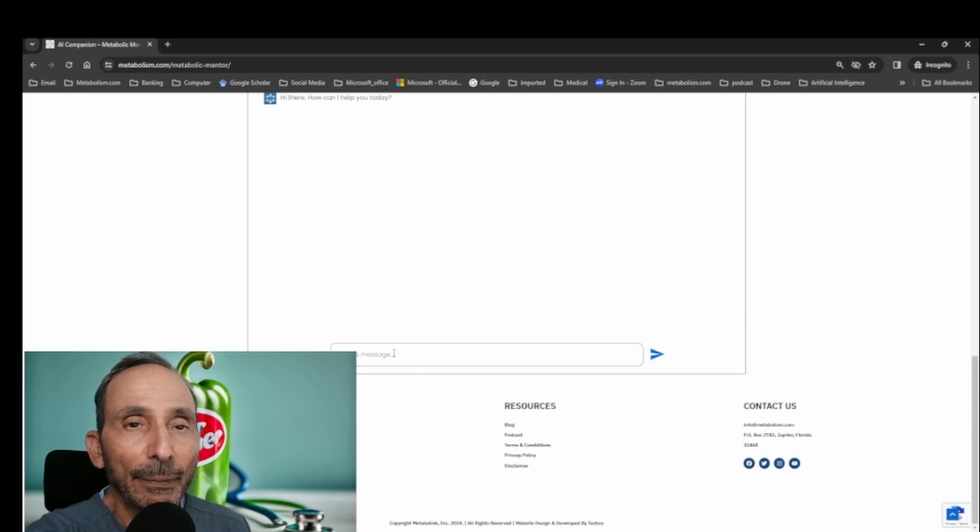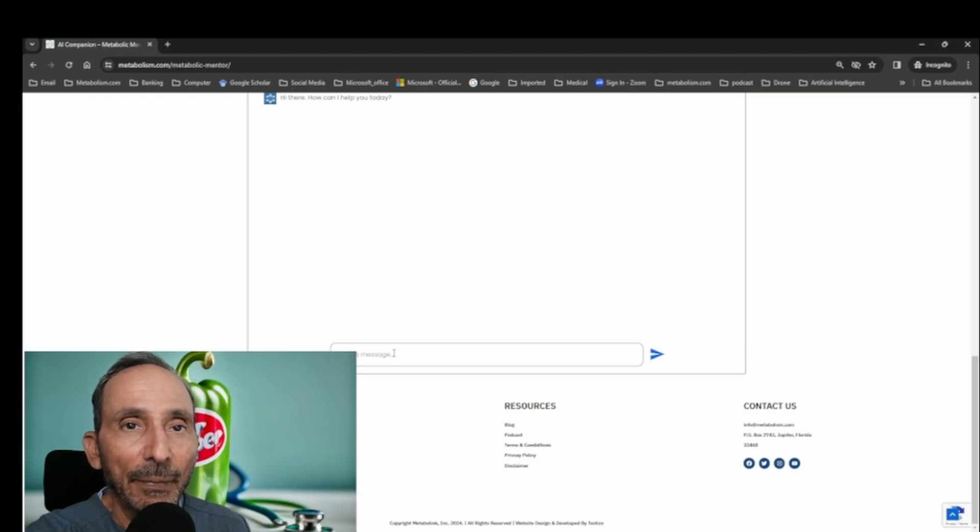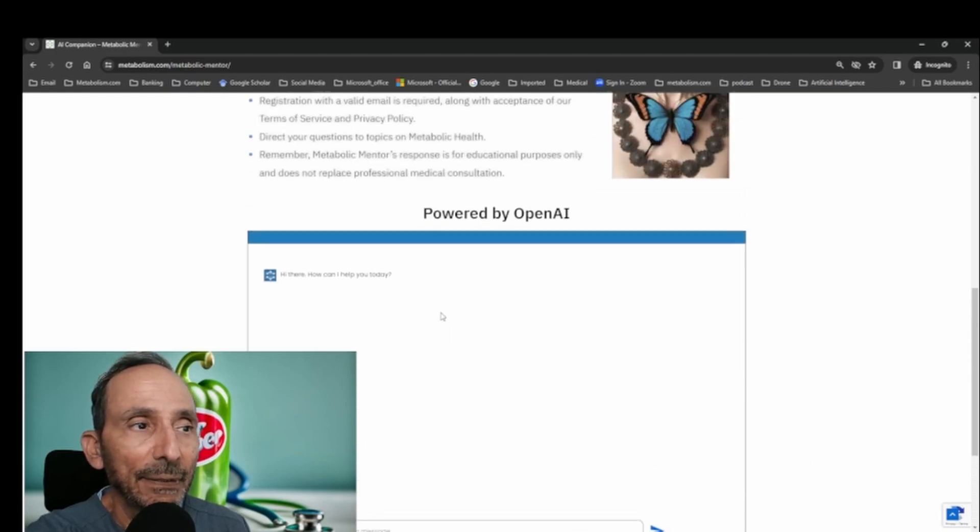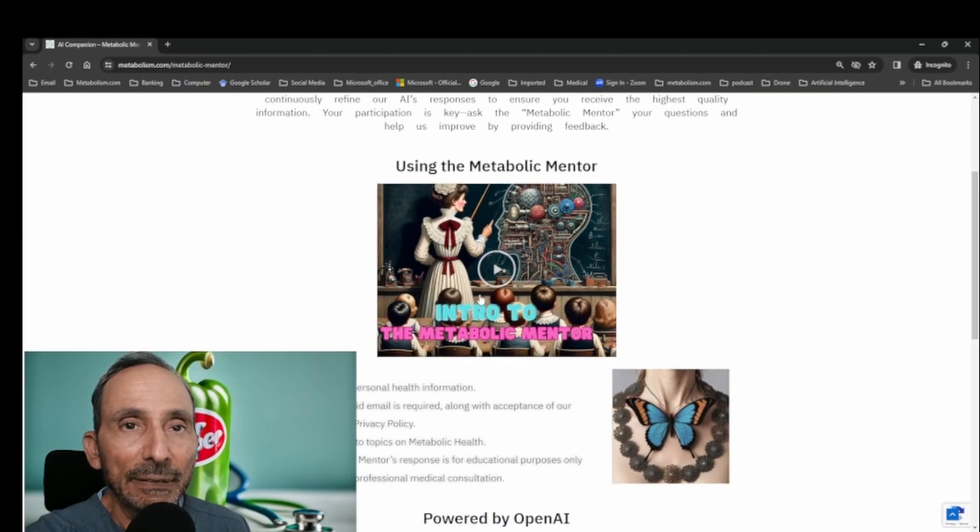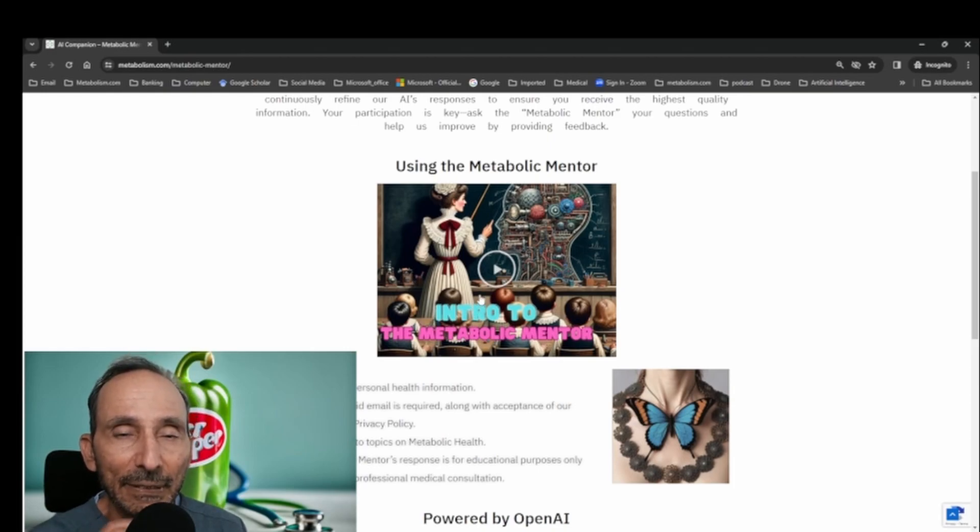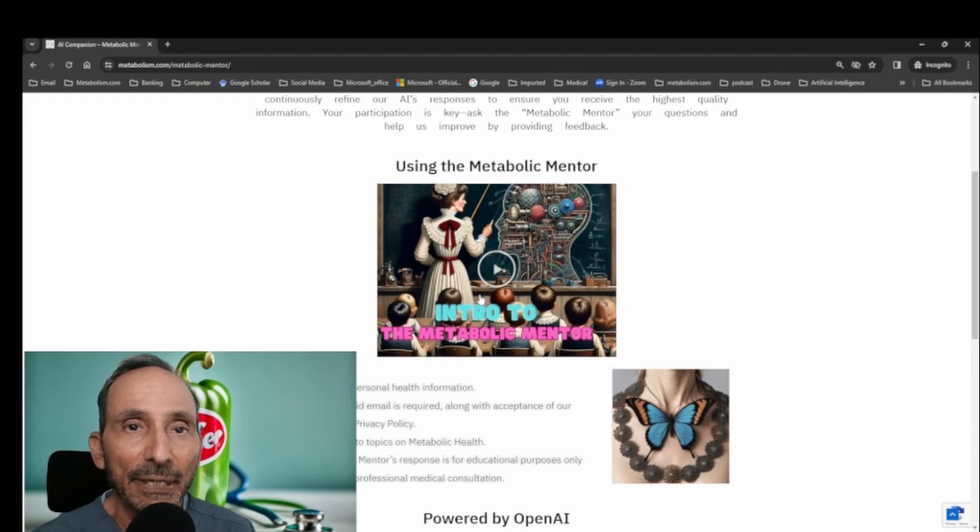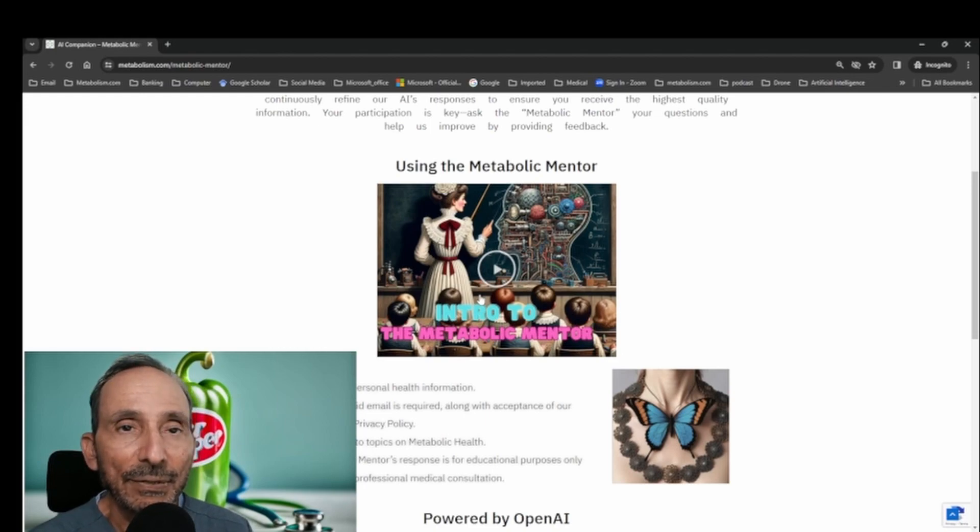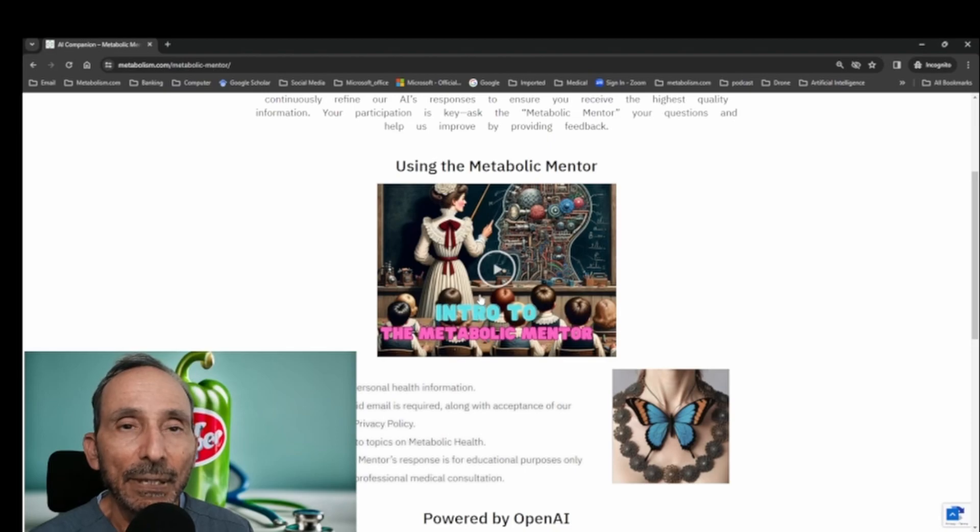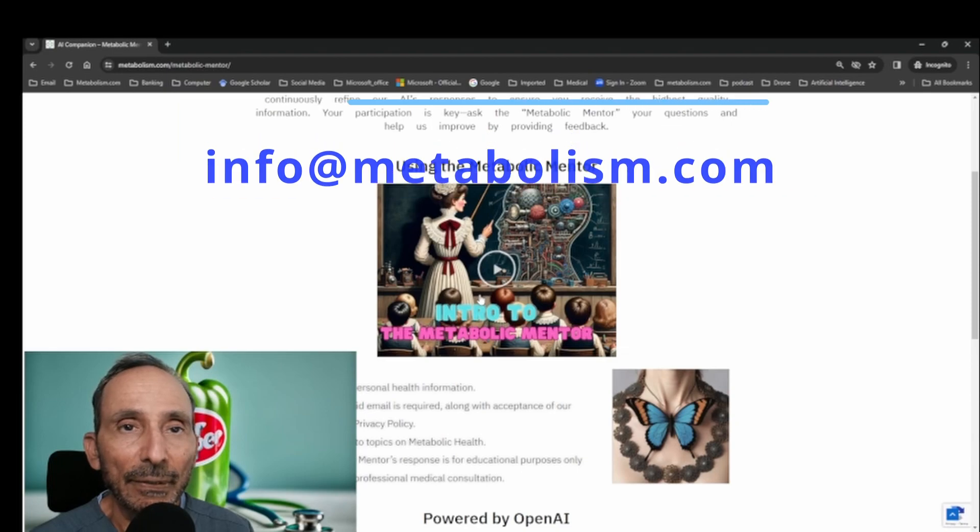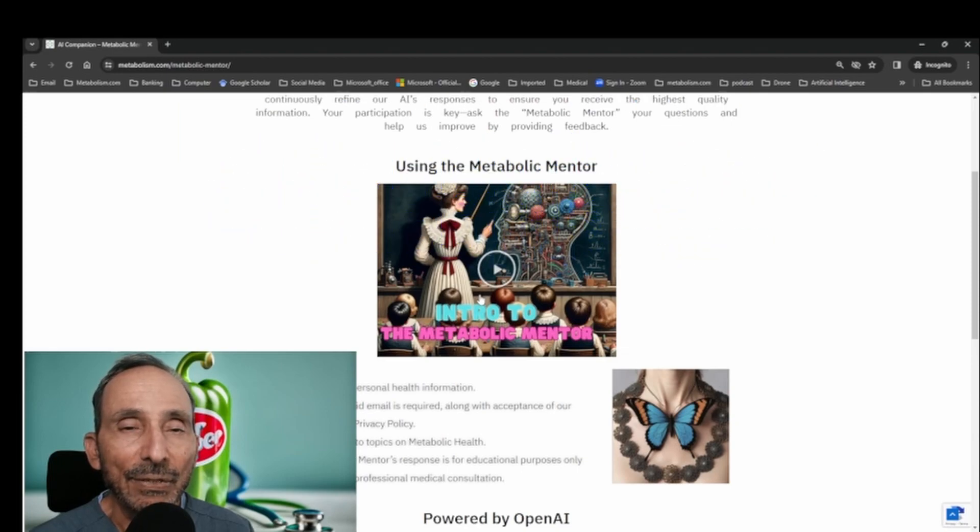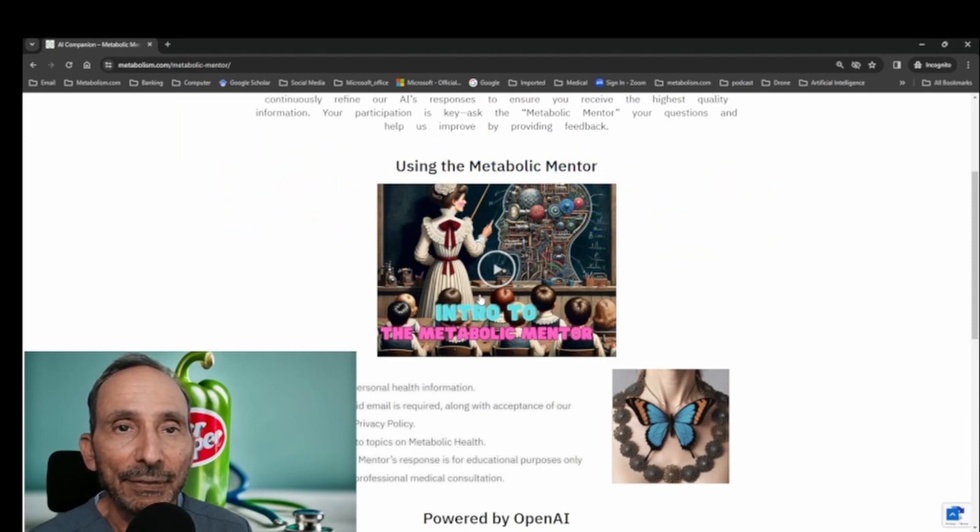Today's tutorial will be on Hashimoto's thyroiditis and I'm hoping that you'll get something out of it. I would like to hear your comments if you have something that you'd like me to be searching for. Email info@metabolism.com to let us know what topics you might like to hear about in the future or any suggestions you might have for improving this service.